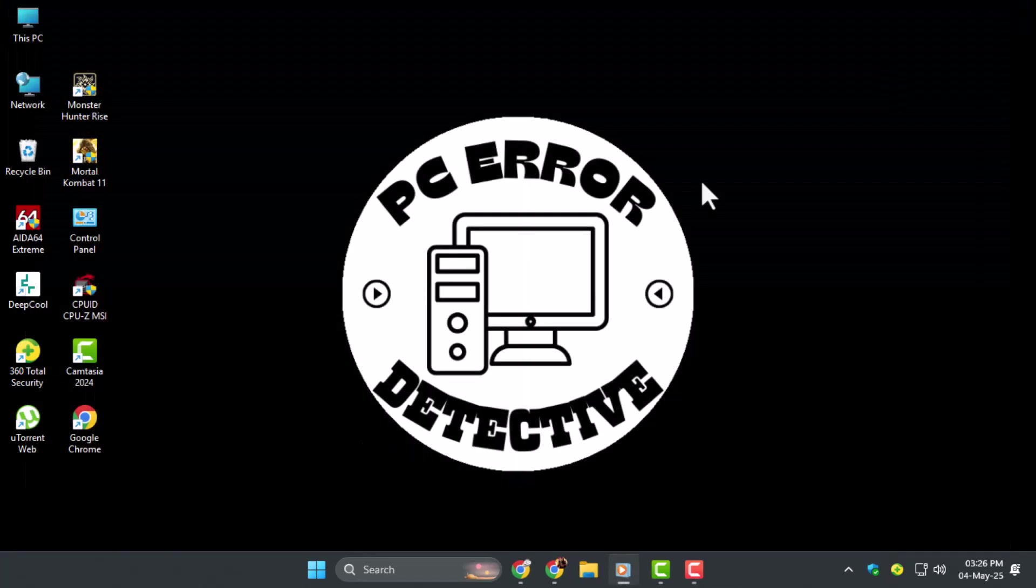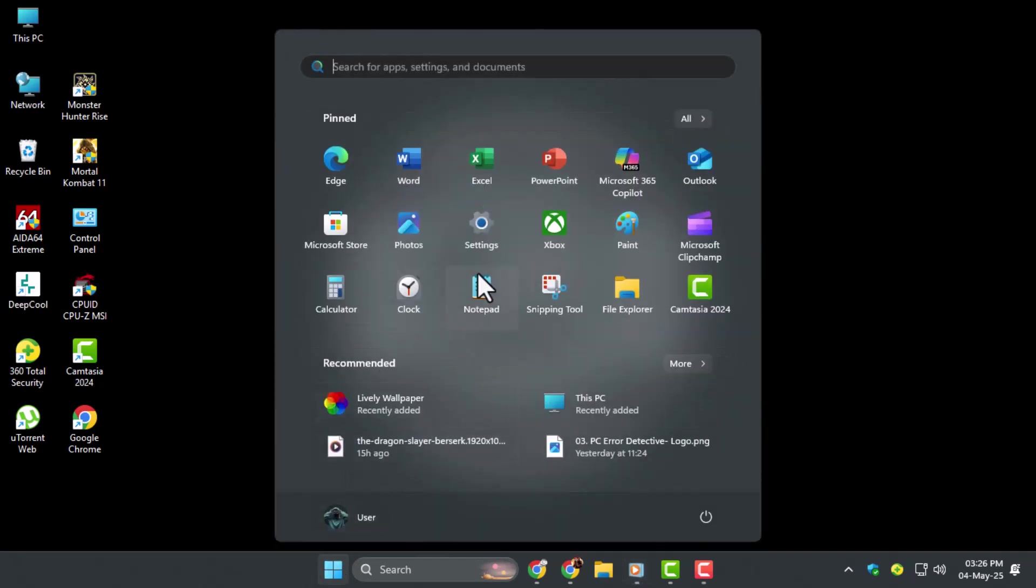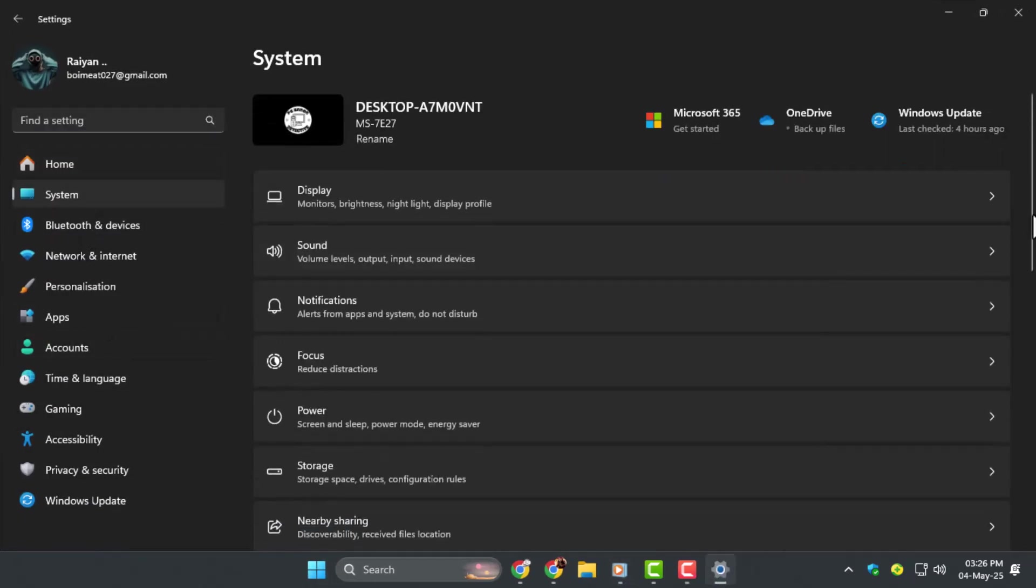Method 4, resetting Windows 11. Step 1, go to Settings, click System, then scroll down and select Recovery.